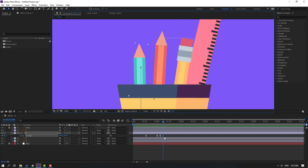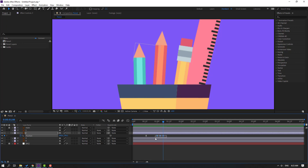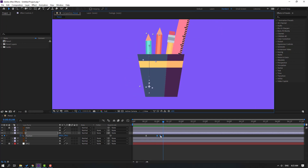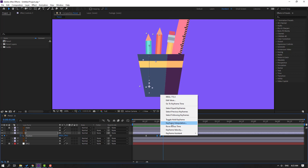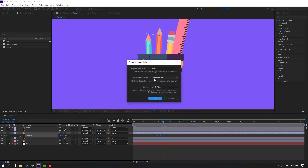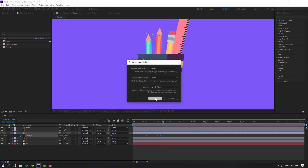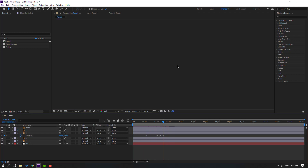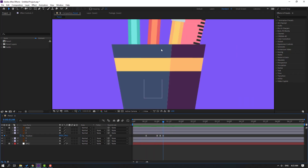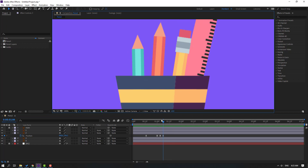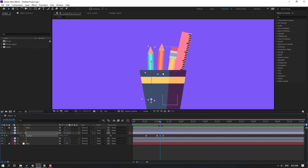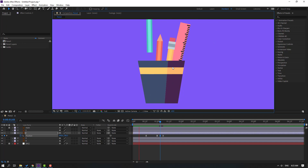Okay, we have a problem, let's solve it. Select these last 3k frames, right-click, go to keyframe interpolation, change the settings to linear, click OK. That's good. Select this keyframe and let's move down.